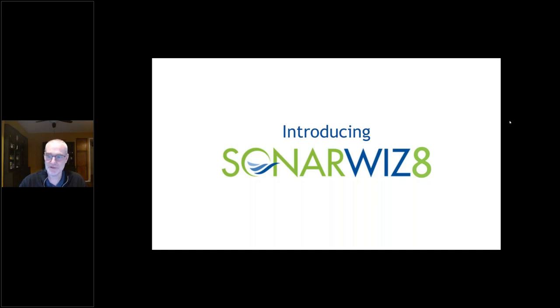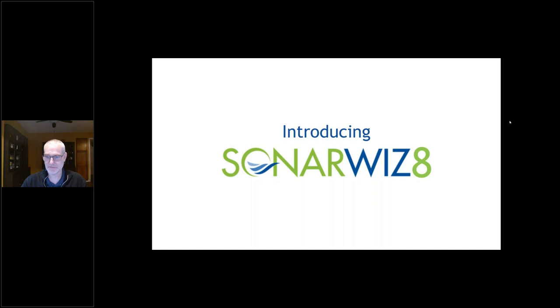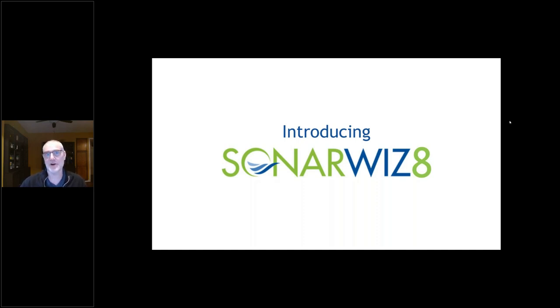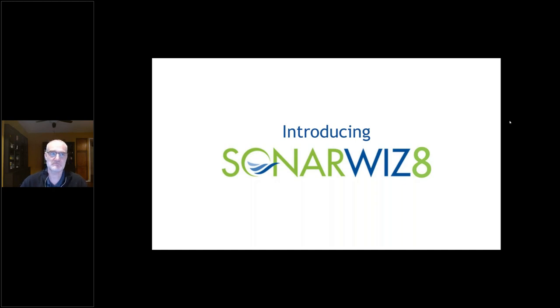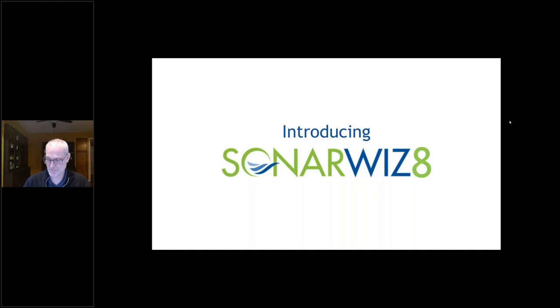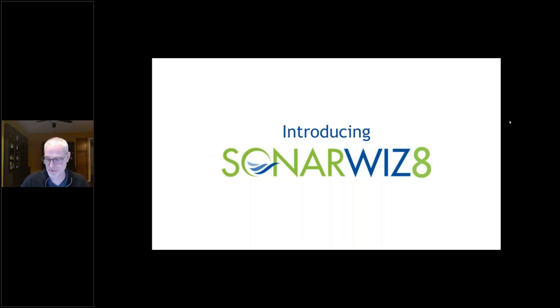Welcome everyone to the Introducing SonarWiz 8 webinar. My name is David Finlayson, I'm Chief Scientist for Chesapeake Technology. This is our first webinar introducing SonarWiz 8.